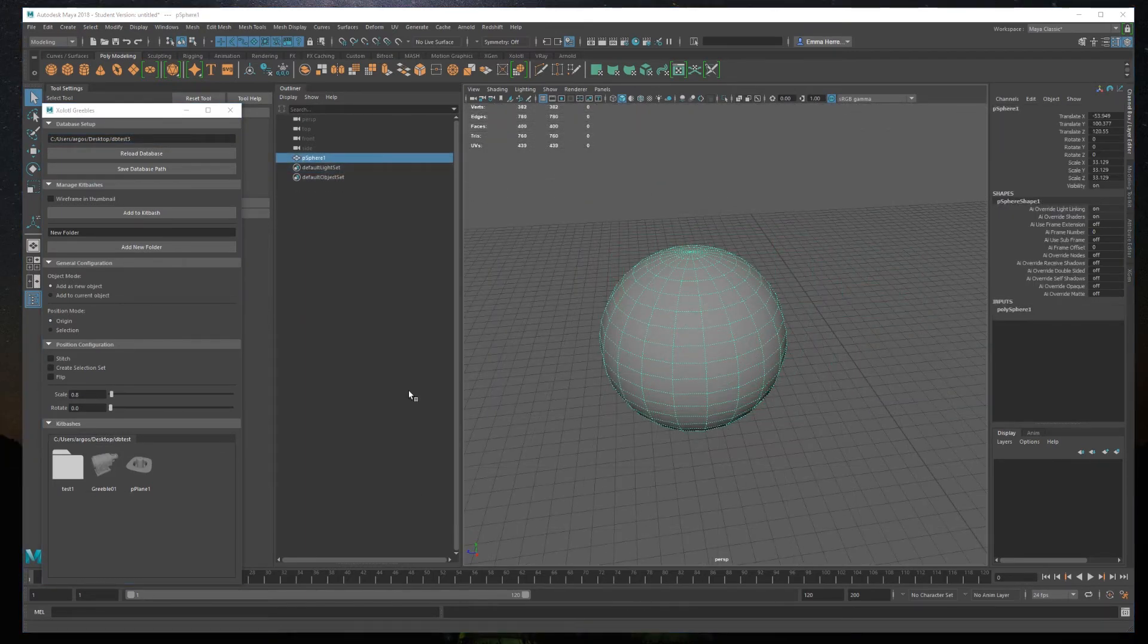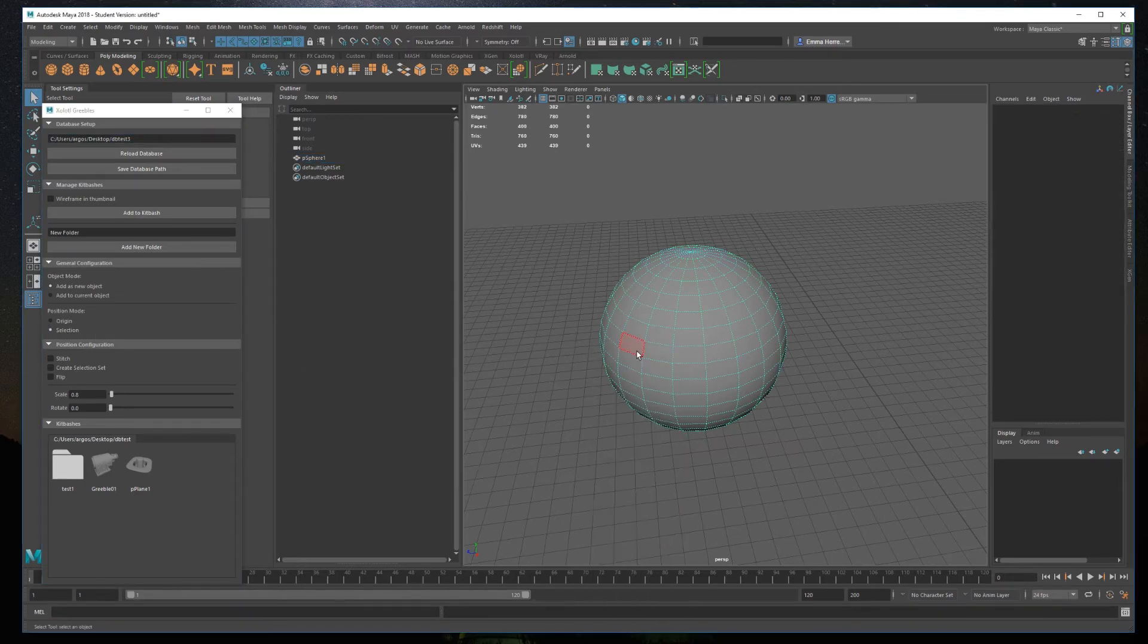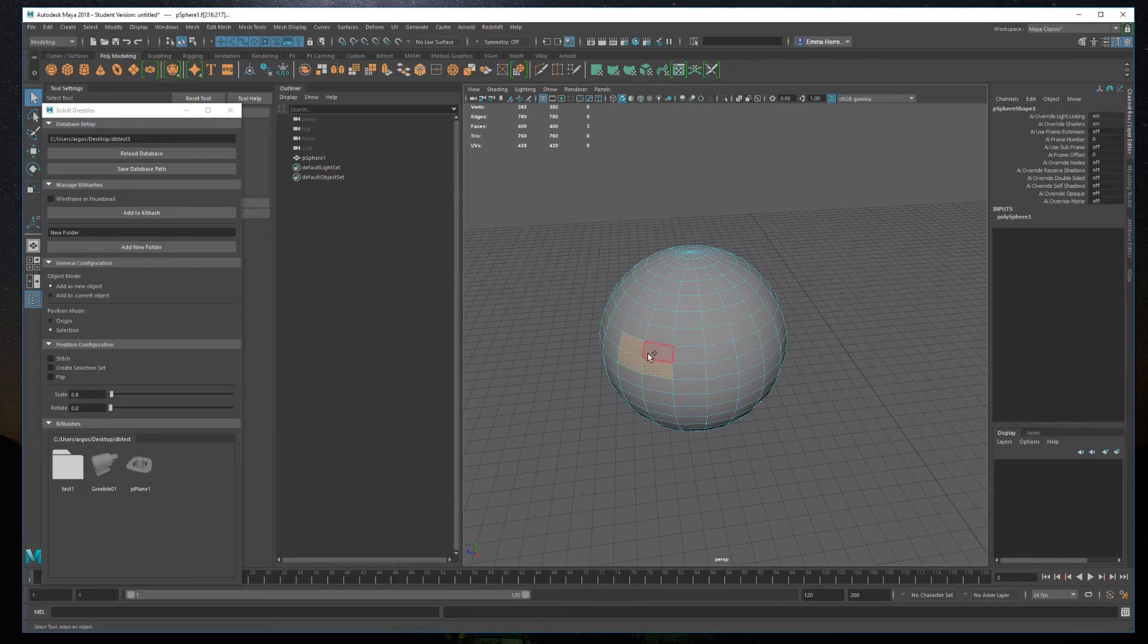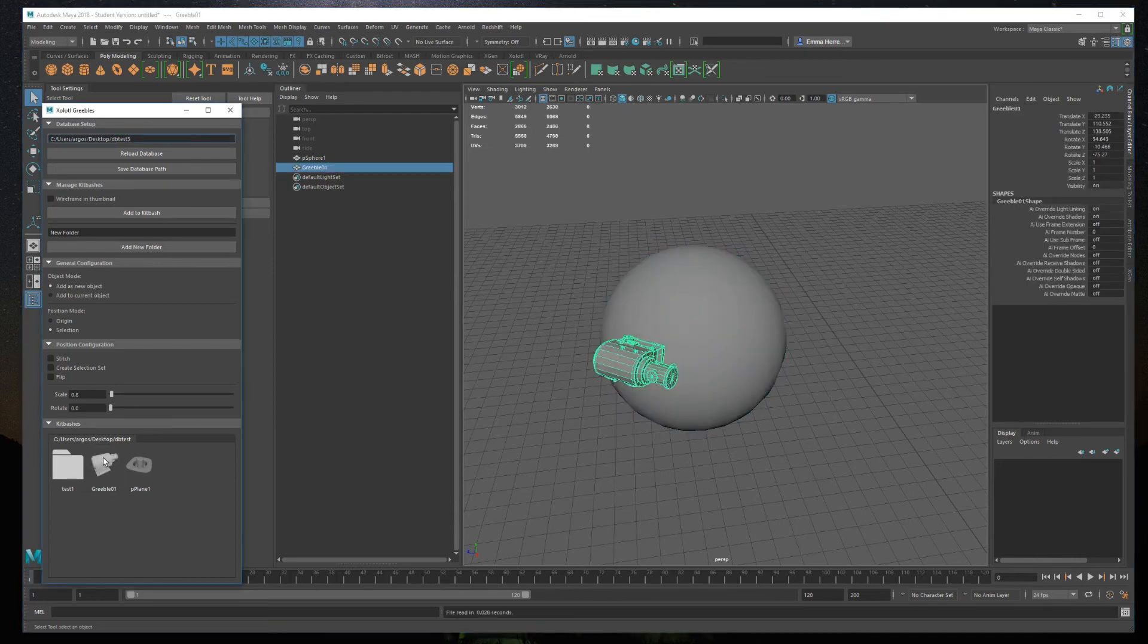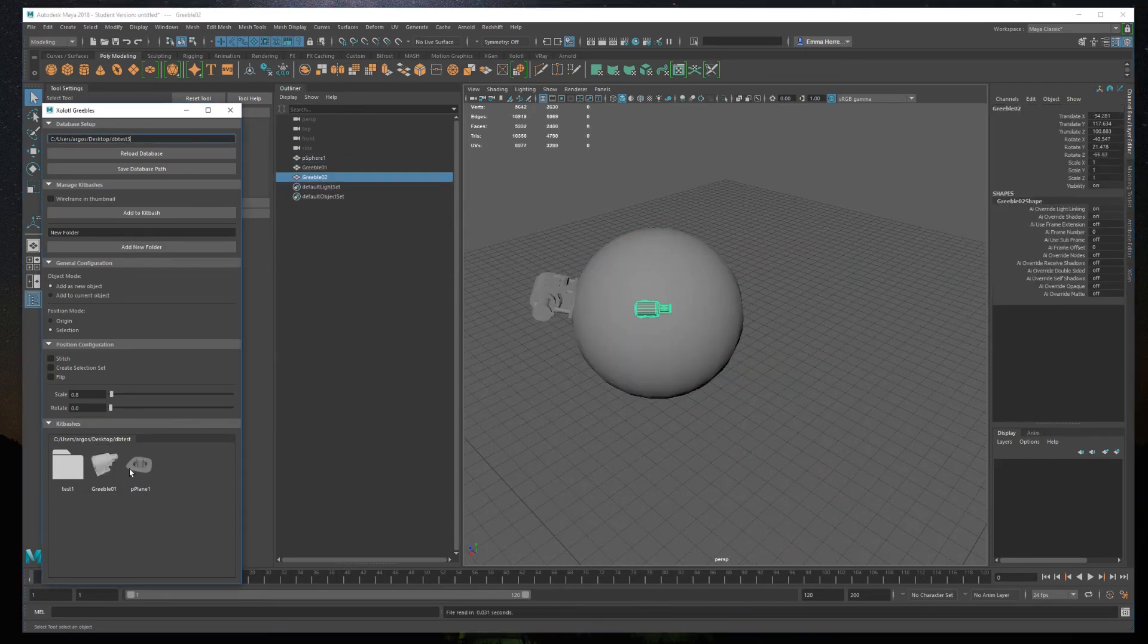The second one is add to selection, so we choose selection in the positioning type, select some faces, and the object's scale, position, and rotation will be aligned to the selection as you can see here.